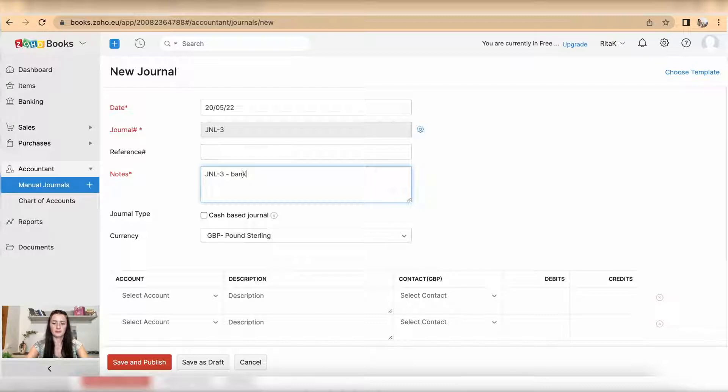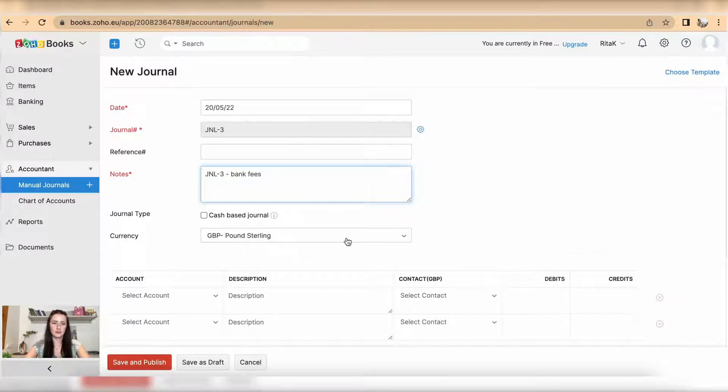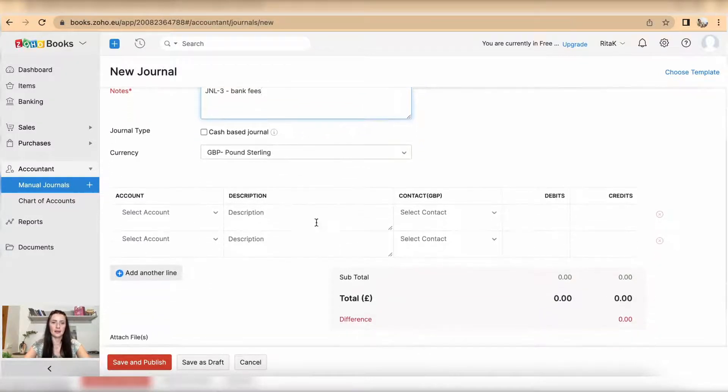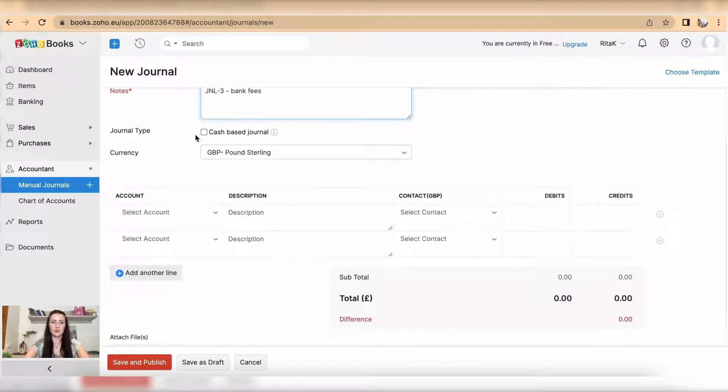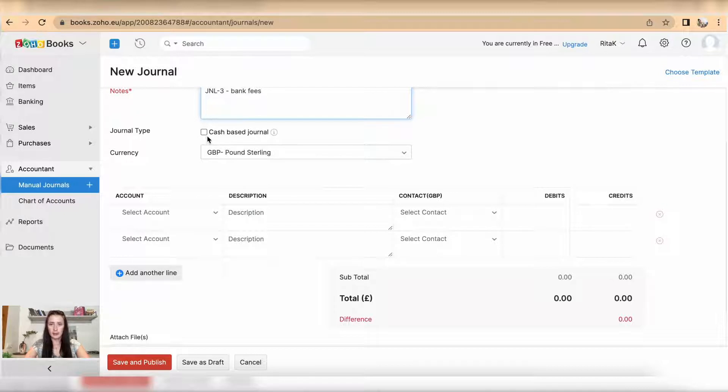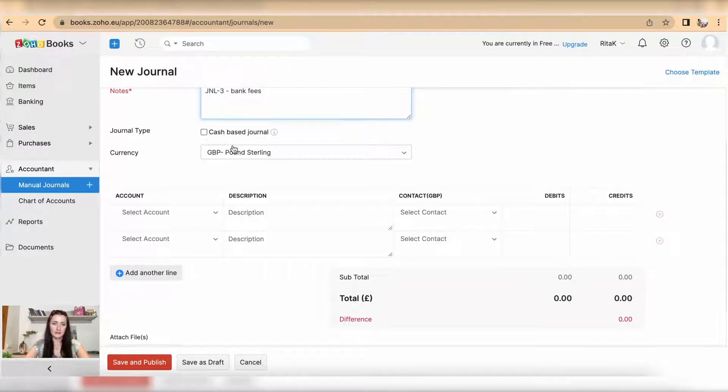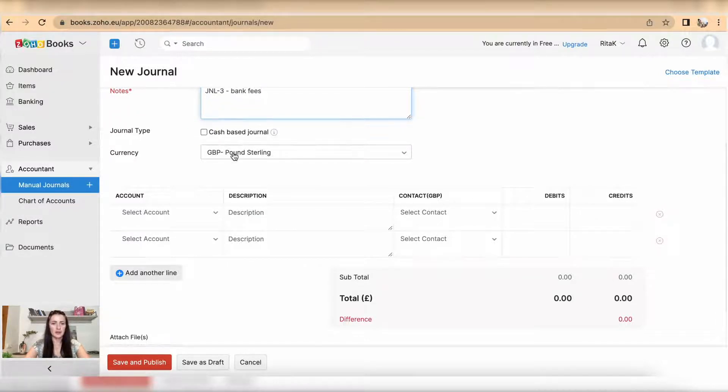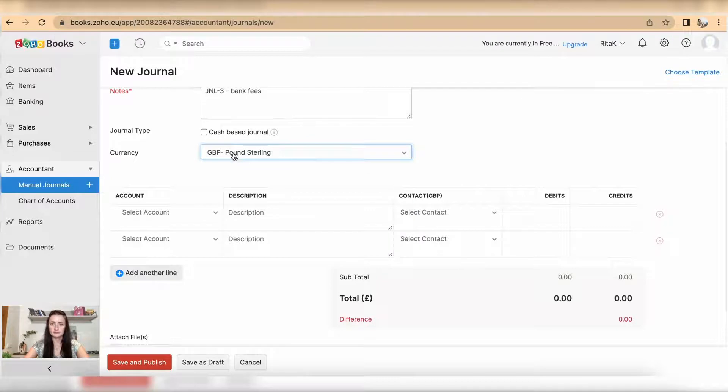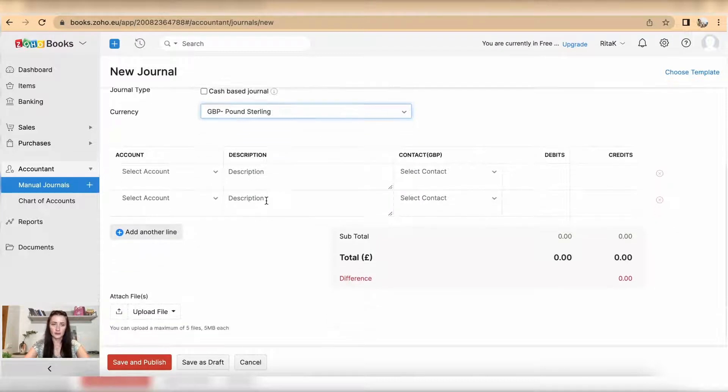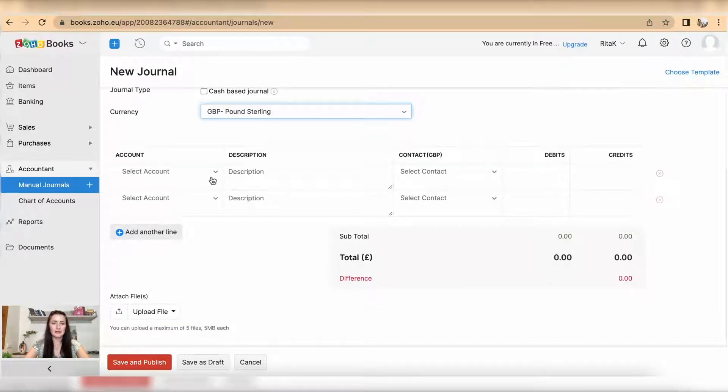If this journal entry impacts your cash flow, select there, otherwise leave as it is. Don't forget to change currency if you're posting the journal relating to a different currency.